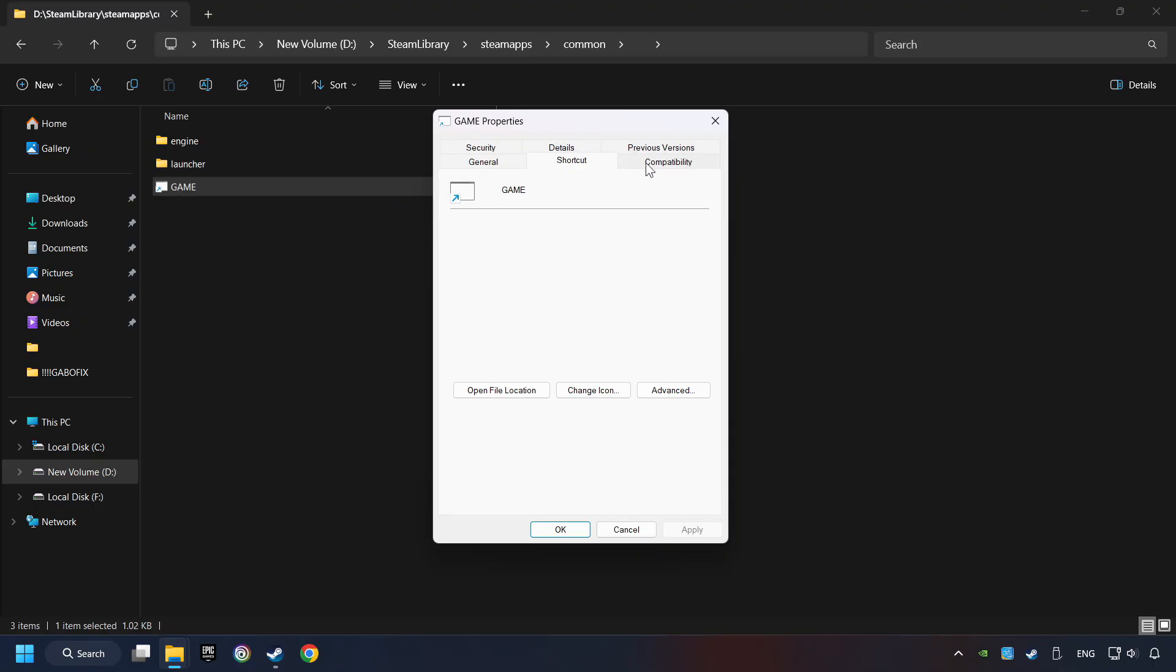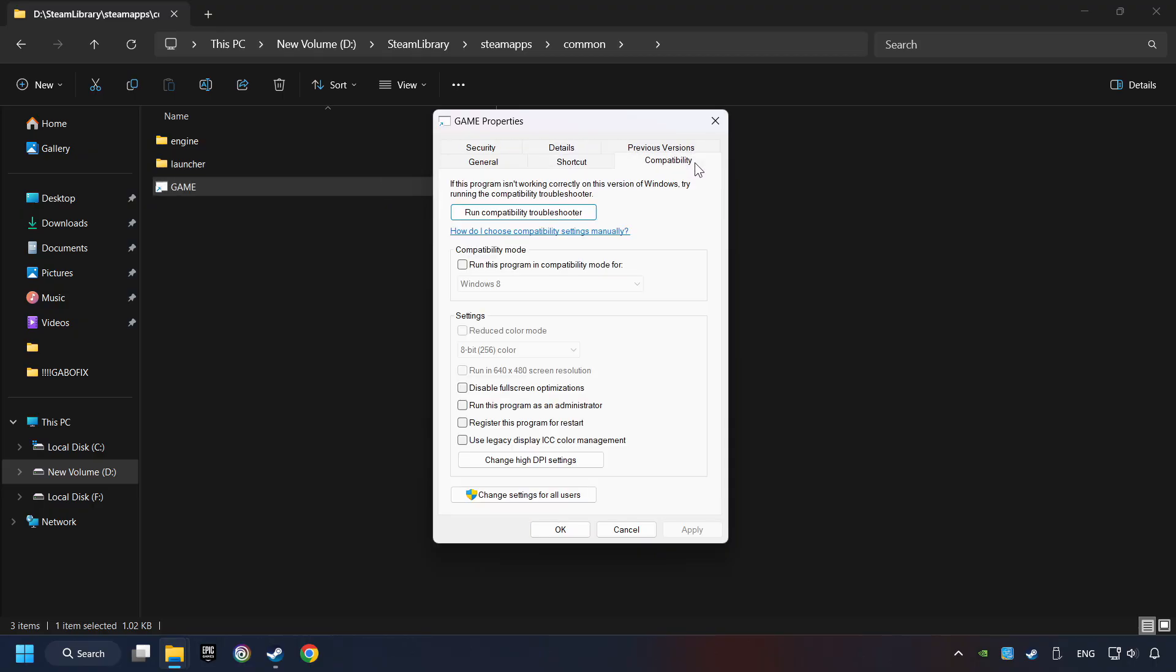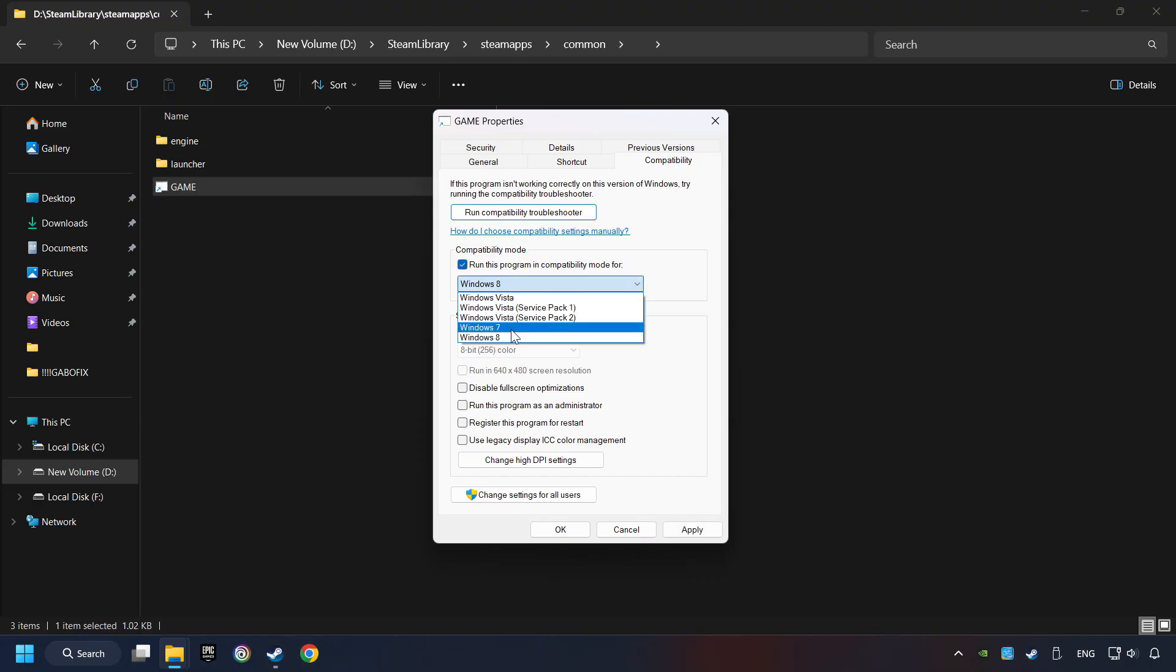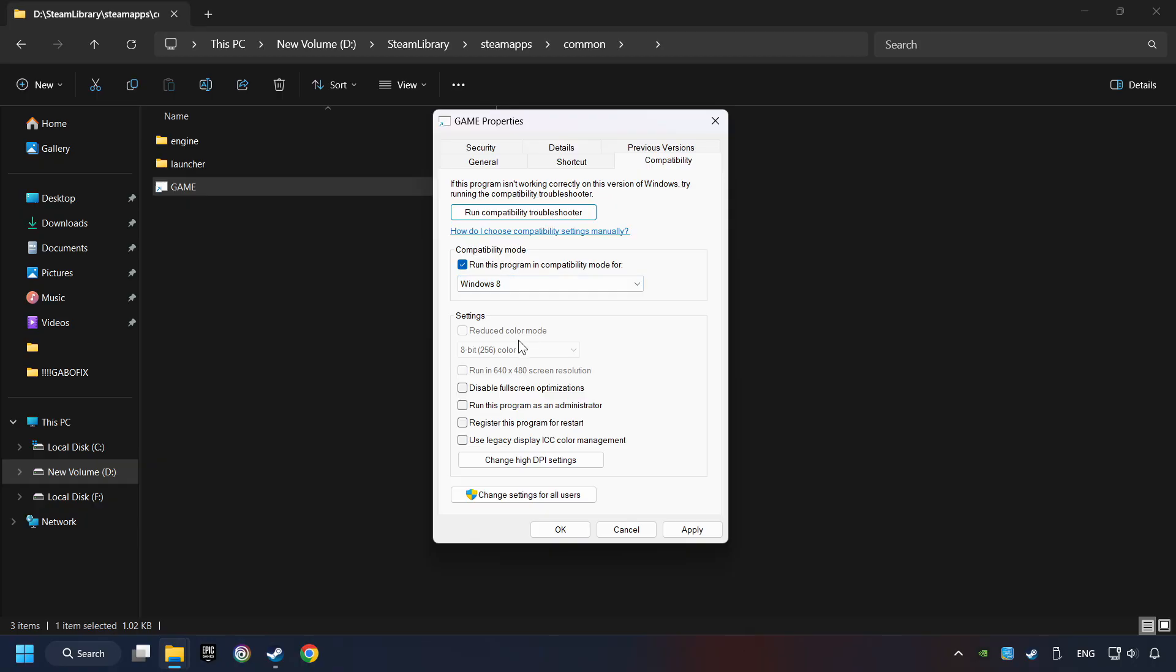Then right-click on the game application and click Properties. Click on Compatibility tab. Tick in the Run This Program in Compatibility mode. Try Windows 7 and Windows 8 mode. And tick in the Disable Full Screen Optimizations as well.